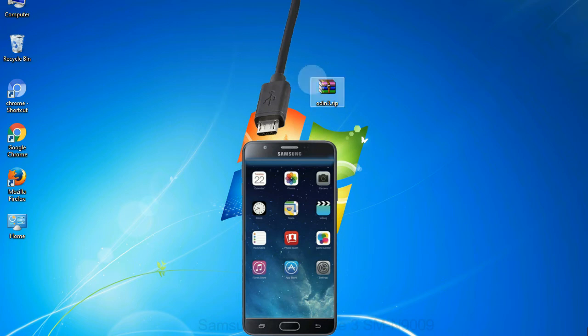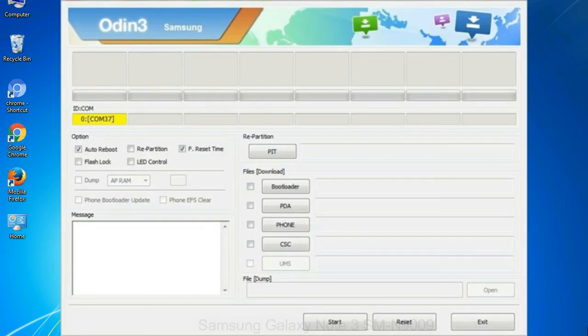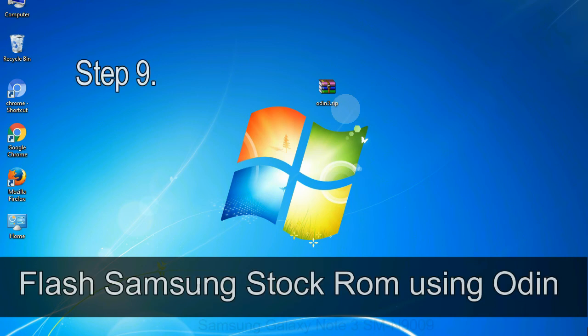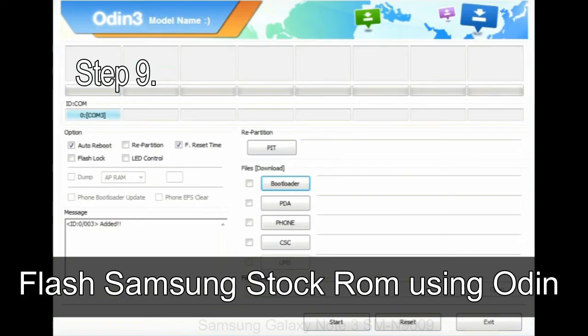Or connect your device to the computer via USB cable. When your device is connected, one of Odin ID COM boxes will turn yellow and display the COM port number. See the screen below. Step 9,